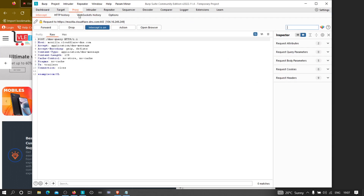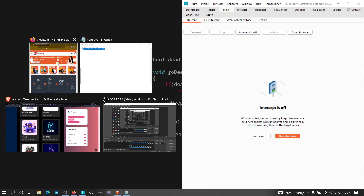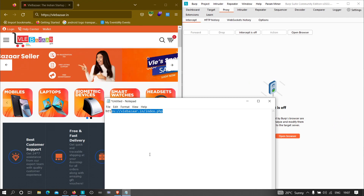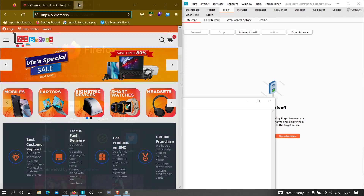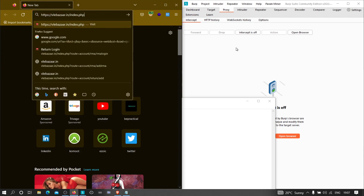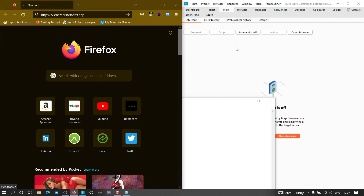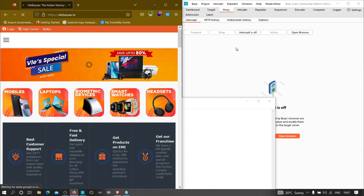I'm going to turn off the proxy, copy the target link, open a new tab, paste the link, and hit enter. Let's analyze this application first.